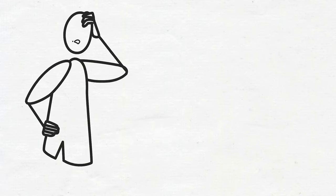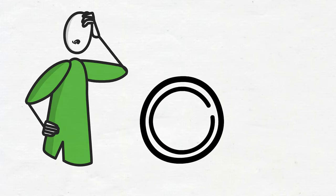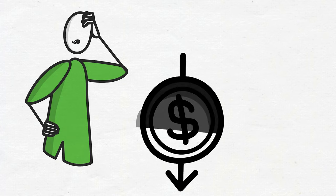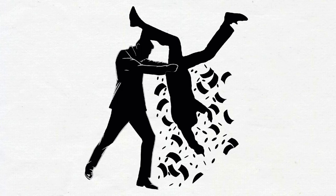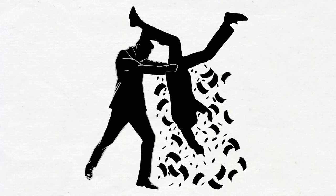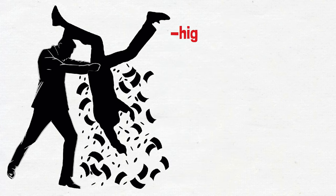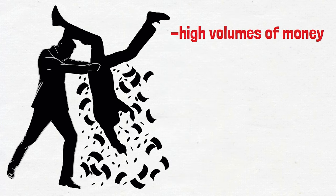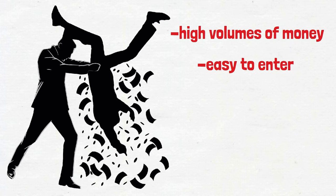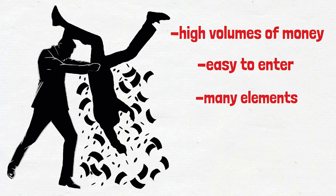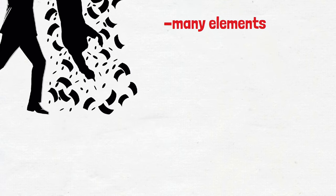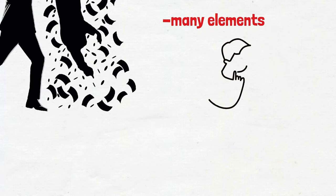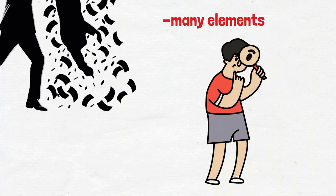In this grand play of financial moves, football becomes more than just a sport. It becomes an unwitting player in a money laundering dance. The game's complexities go beyond goals and trophies, weaving a story of financial intrigue that's almost like a blockbuster heist movie. Since football is an entertainment industry with high volumes of money, it is easy to enter the football industry, and there are many elements into which black money can be divided, such as football managers and football players. It is a favorite of those who want to launder money. Now, in the third part of the video, let's take a look at real life examples of money laundering in the football industry.